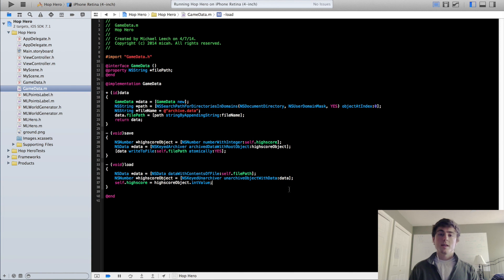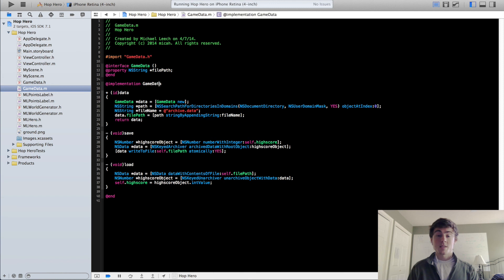So in the next video, I will actually cover incorporating this GameData object into our game. So it will actually save and load the data.